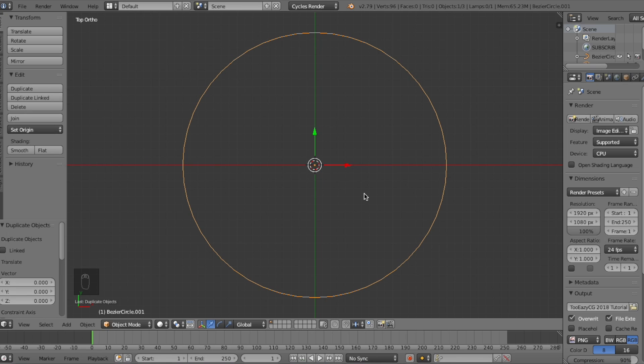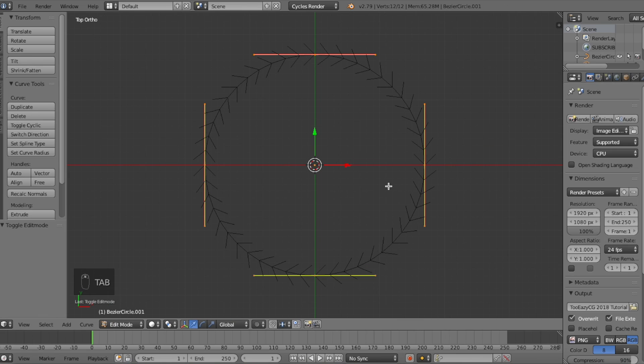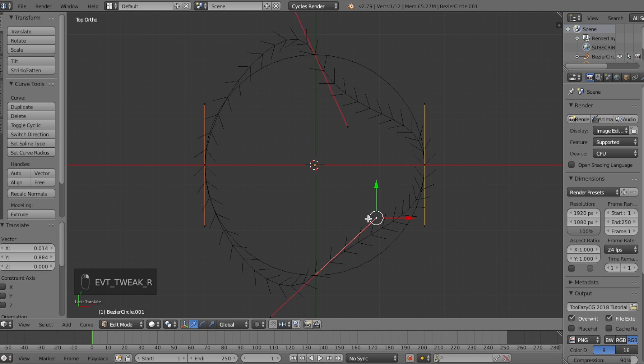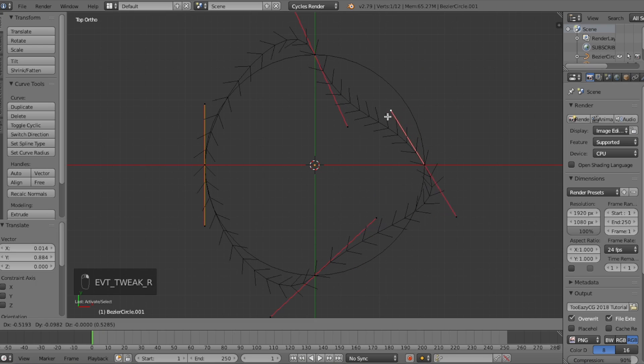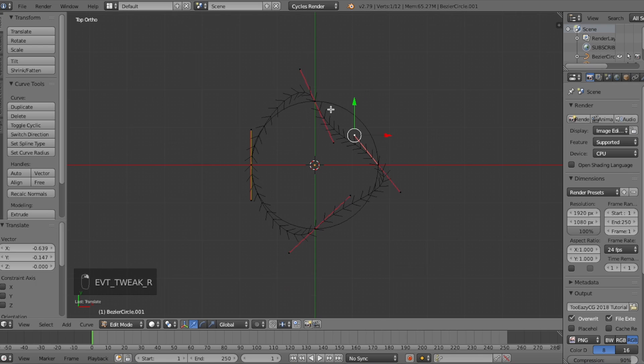We want to now deform the circle into the shape of our donut, and we can do that by pressing tab on our keyboard to go into edit mode. Now because it's a curve, it gives us these lines with 3 vertices around the circle, 4 of them, and if we move them around you can tell that we're not going to be getting the shape that we want.